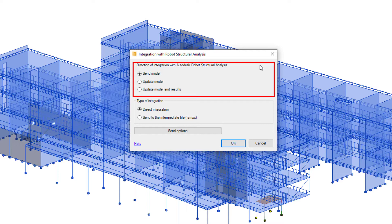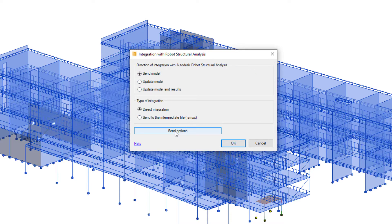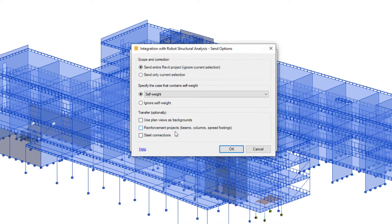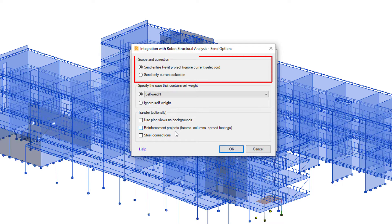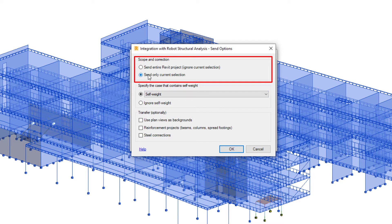Based on the results of the analysis, there are a few options to consider when sending a model to Robot. The designer can send the entire model or a specific portion of the model.